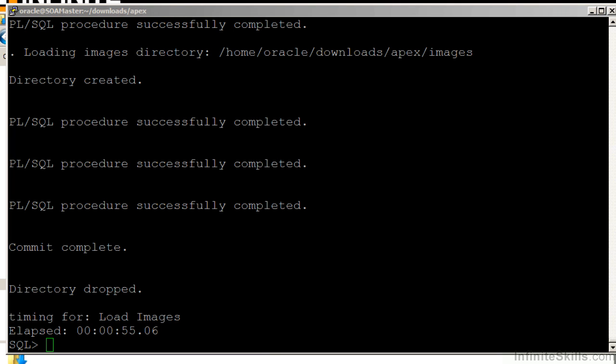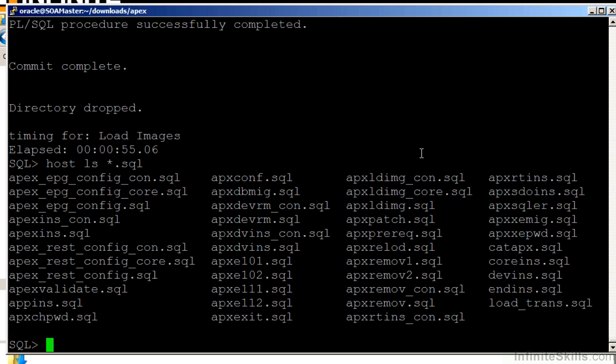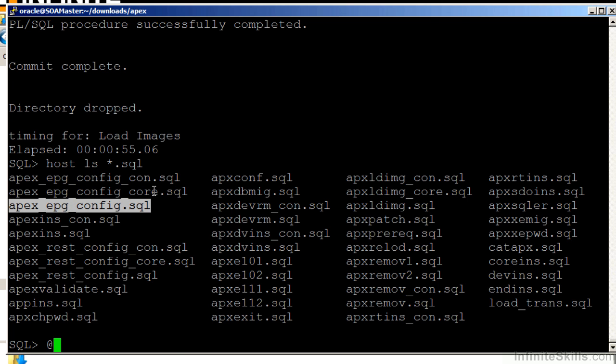Now that that script's completed, there's still a couple of things that we need to do. First, let's take a look at the SQL scripts that are in that directory. And you'll see a script here called Apex_EPG_config.sql.